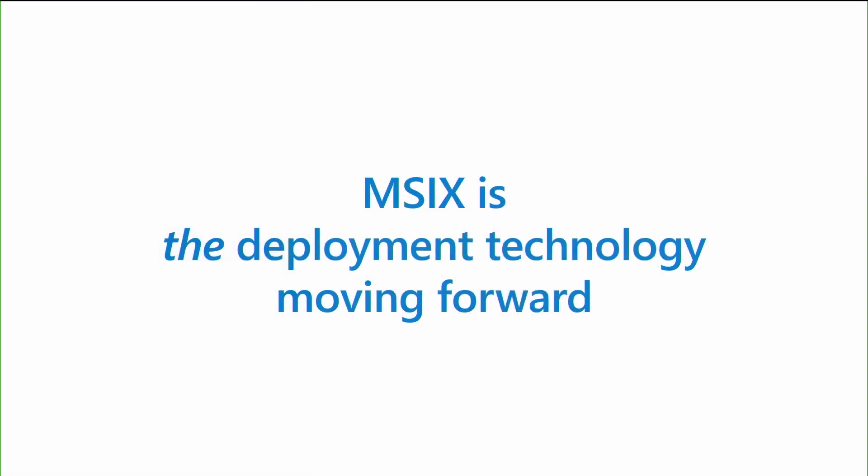And then lastly, MSIX is the deployment technology moving forward. We've done lots of things to make it really easy to adopt and be the technology that developers want to use when deploying to Windows 10X or other Windows devices. Thanks for joining me today.